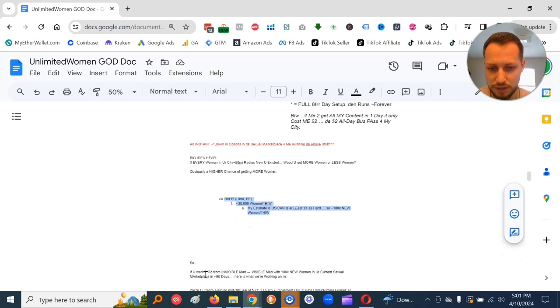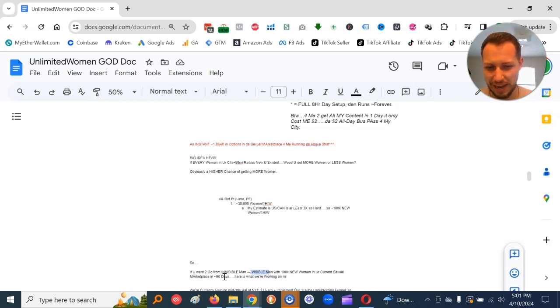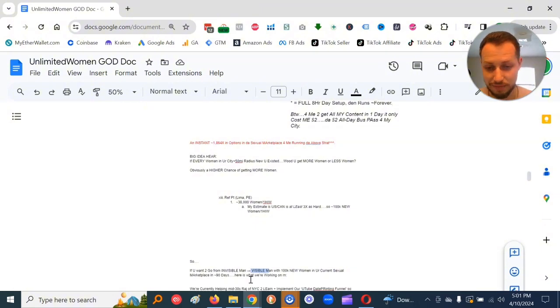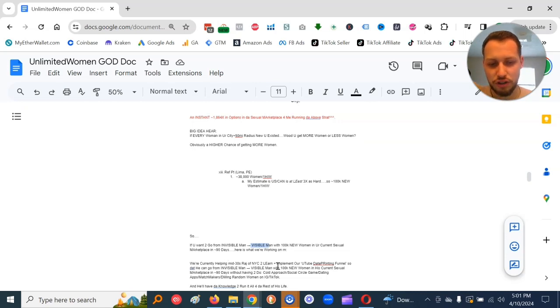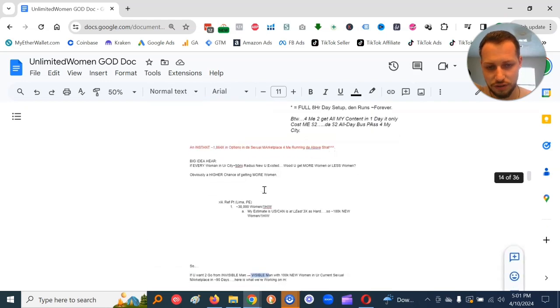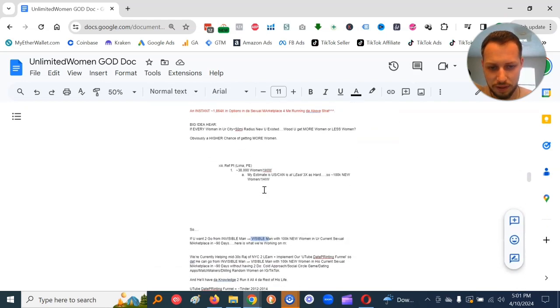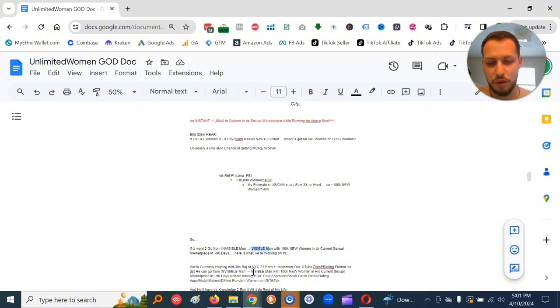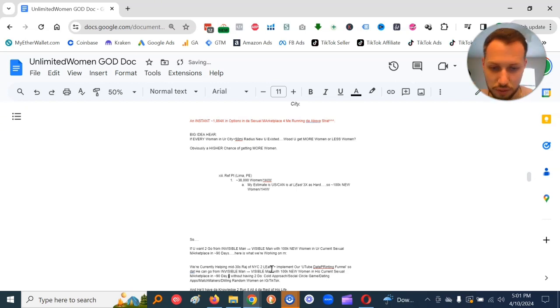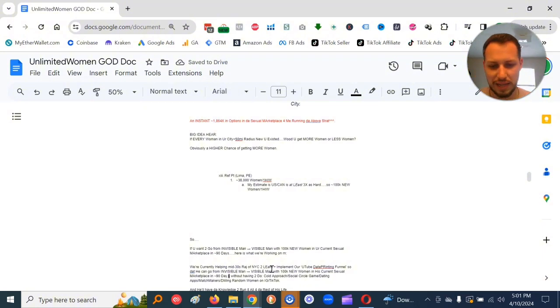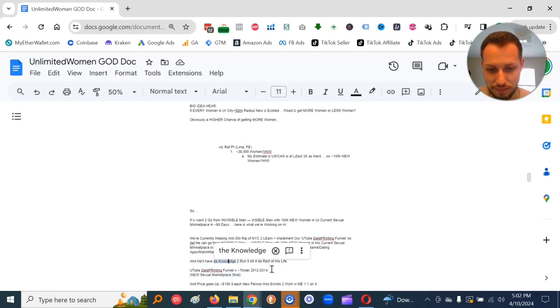So if you want to go from invisible man to visible man with 100,000 new women in your current sexual marketplace in approximately 90 days, here's what we're working on right now. So we're currently helping mid-30s Raj of NYC to learn and implement our YouTube date printing funnel. That he can go from invisible man to visible man with 100,000 new women in his current sexual marketplace in approximately 90 days without having to do cold approach, social circle game, dating apps, matchmakers, or DMing random women on IG/TikTok. And he'll have the knowledge to run it all for the rest of his life. Basically, whatever city he's in.